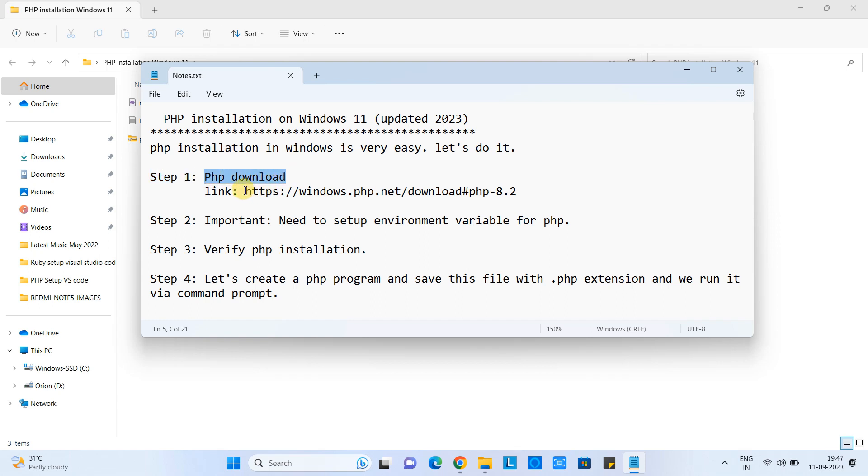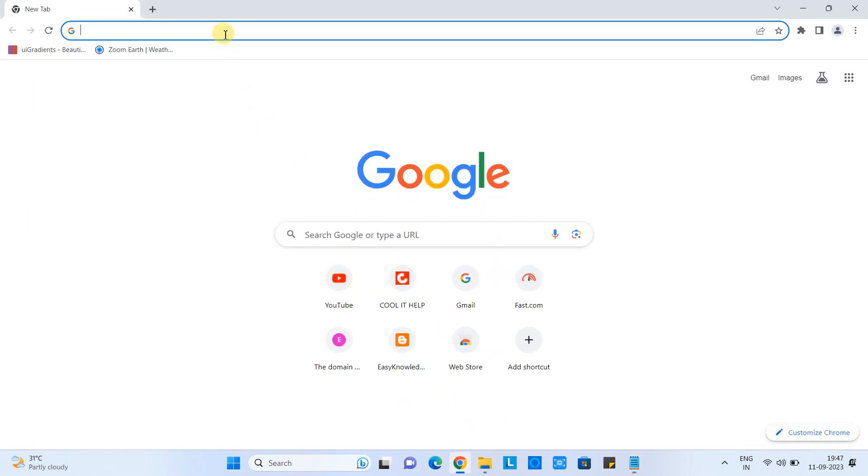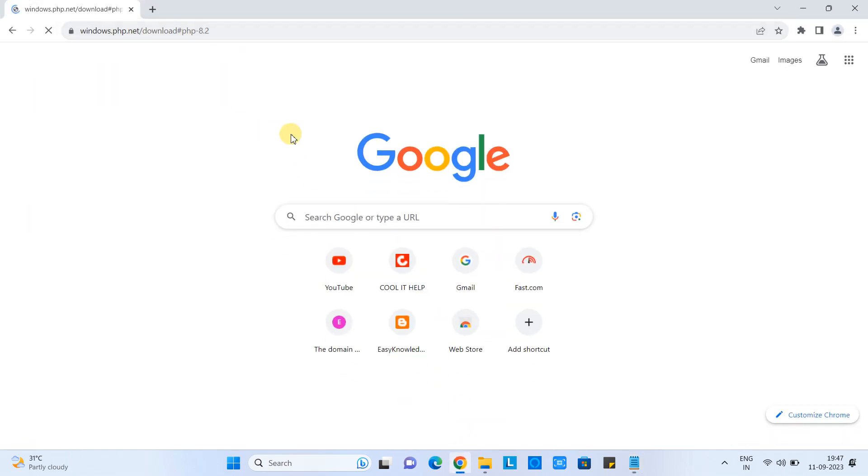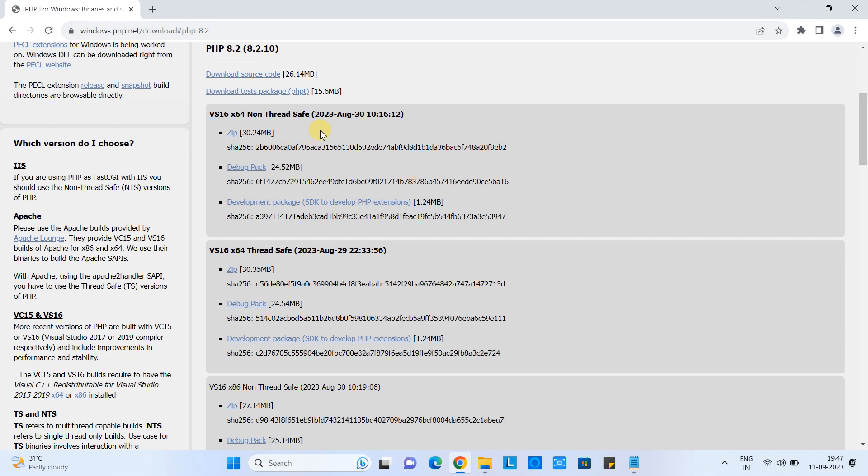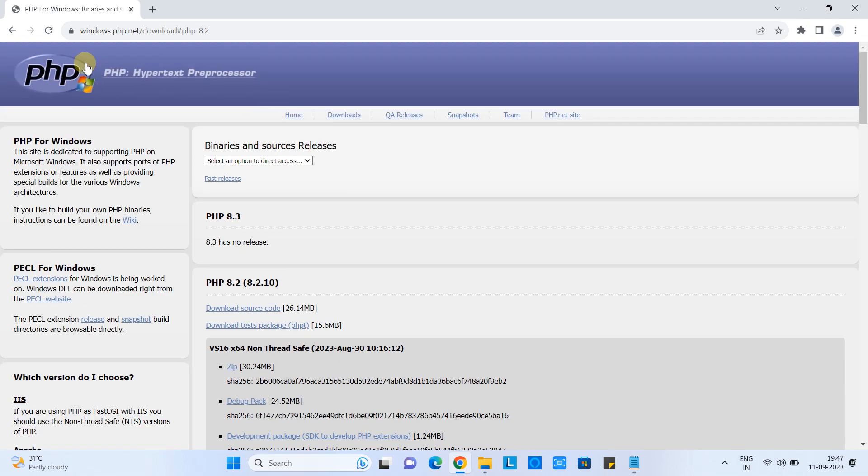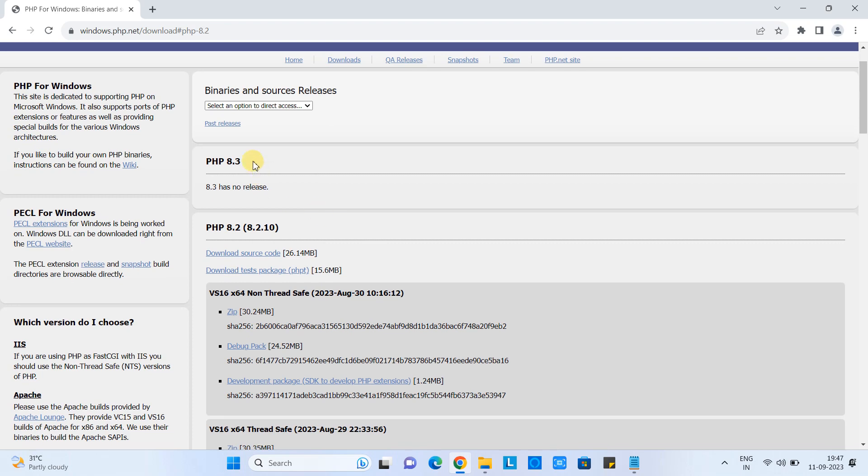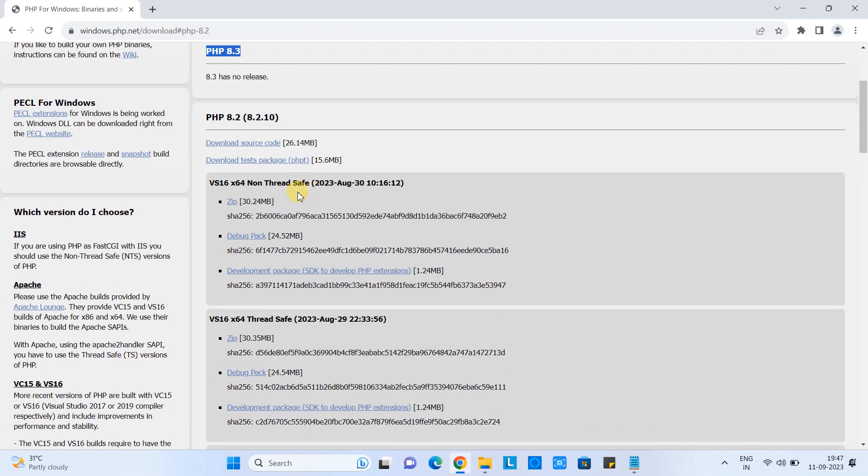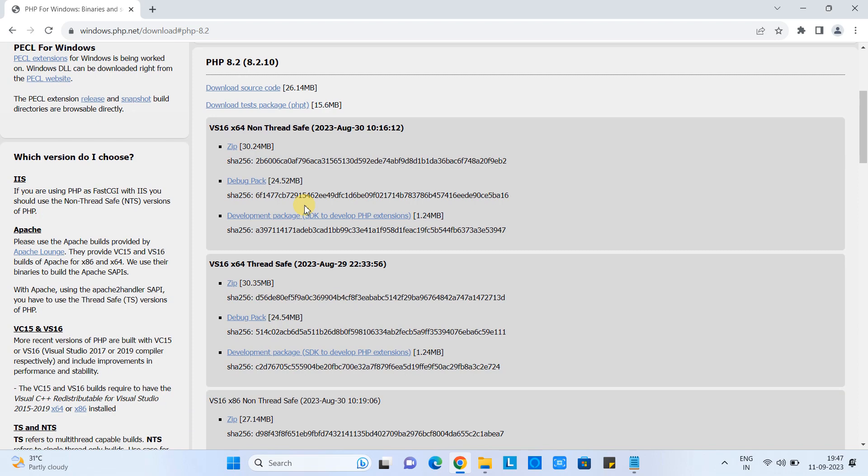We need to download the PHP setup. This is the link for the download. The same link is given in the description of this tutorial. Please copy the link, paste in the address bar, press enter, and you will see the official download page of PHP.